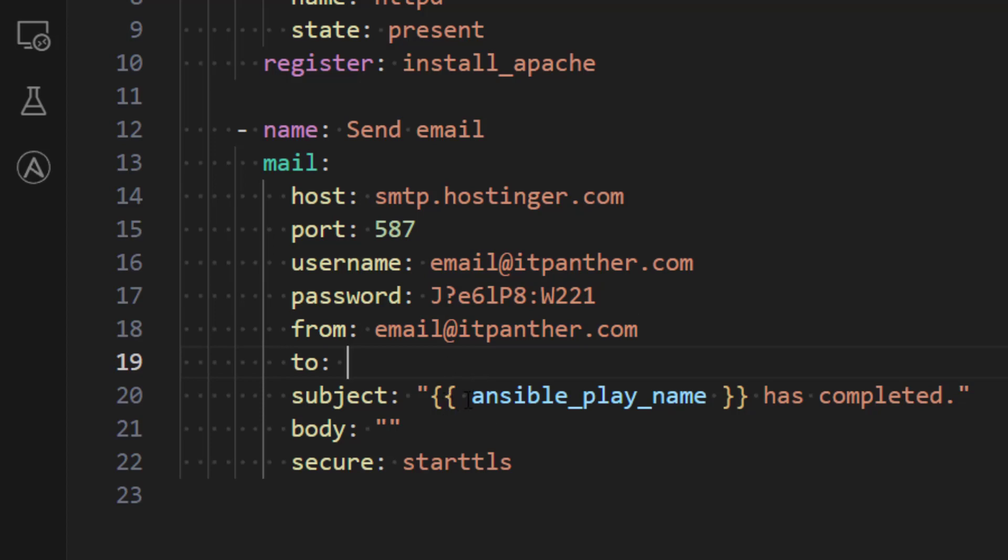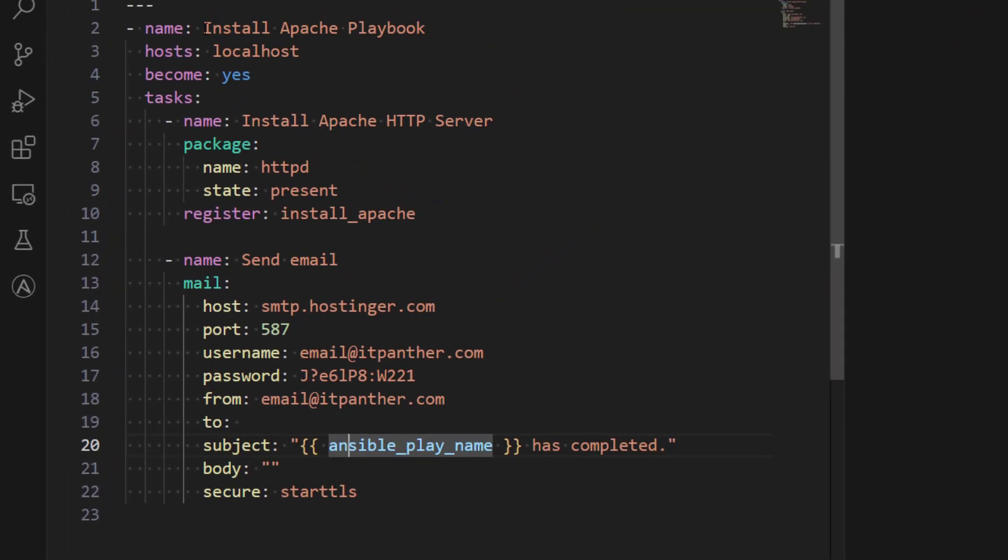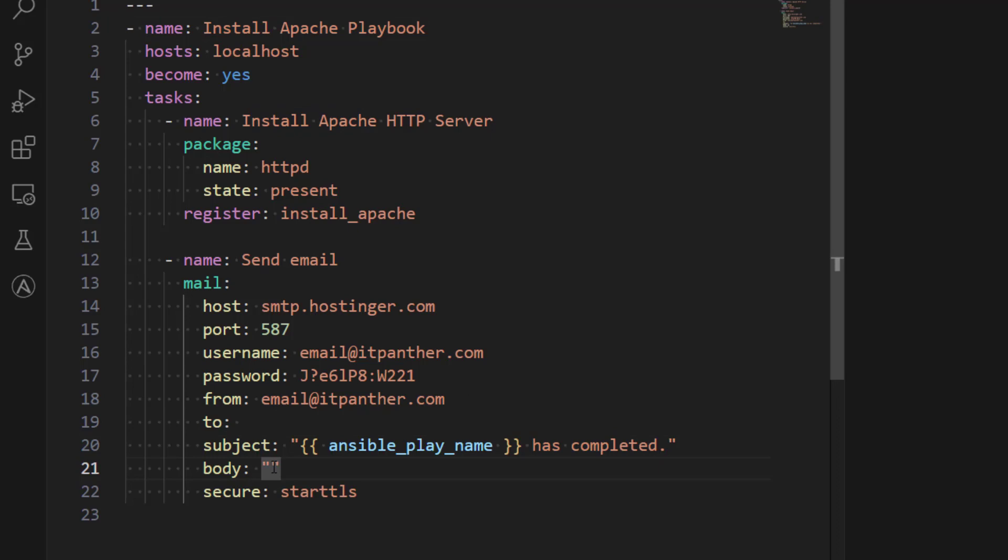Then in the subject what I have done is I'm just using a variable name which is a magic variable as well. I'm going to discuss about magic variables in our upcoming sessions. Now what this ansible_play_name does is it is basically going to replace this variable with the name of the Ansible playbook which is Install Apache Playbook in this case. So I'm saying that Install Apache Playbook has completed and then again in the body we can write whatever we want to write and secure I'm going to use starttls. Again this detail you should be getting from your system administrator.